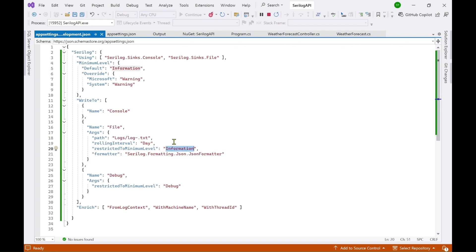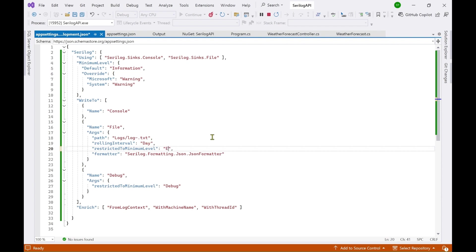Now here you can again override the settings which is provided here. You can override it here. If I want to do it like error then information will not be logged to the files. So I can say like this.